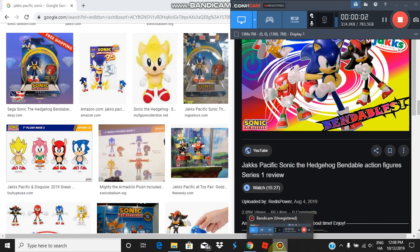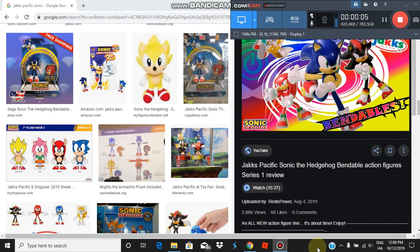I fear this day. And it finally happened. Sonic bendable figures. Really? You gotta be kidding me.